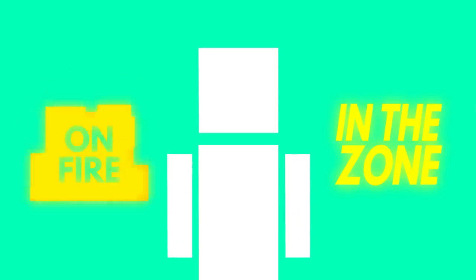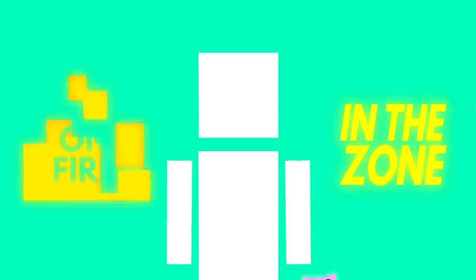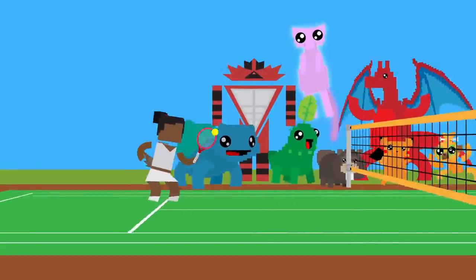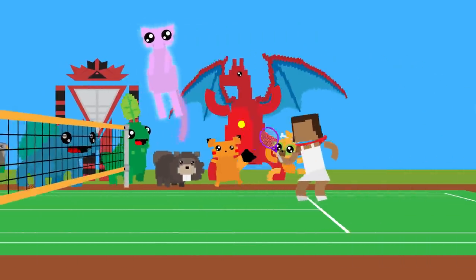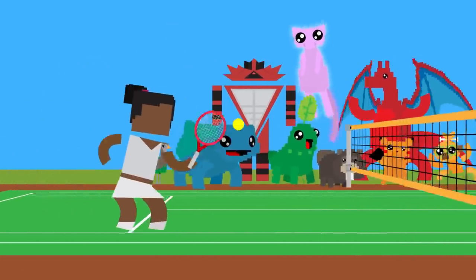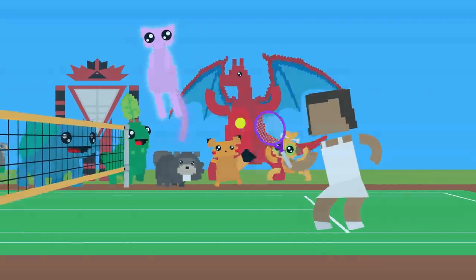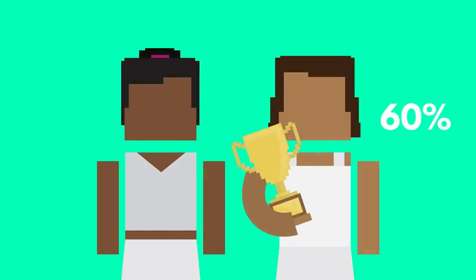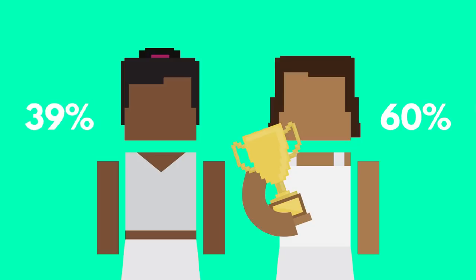A study on equally matched tennis players found that winning a set gave them a boost in the following set where they had a 60% chance of winning again, while losers lost some of their edge and had only a 39% chance of winning their next set.